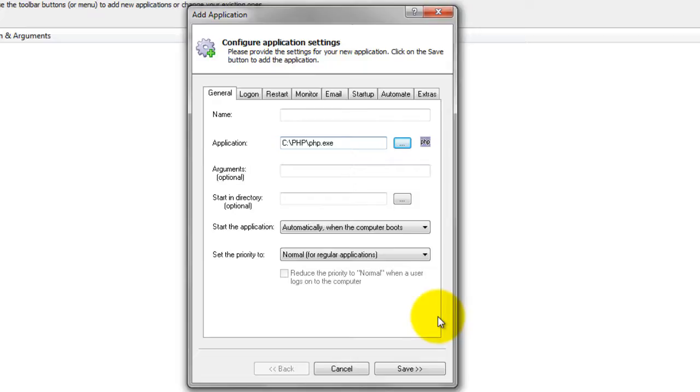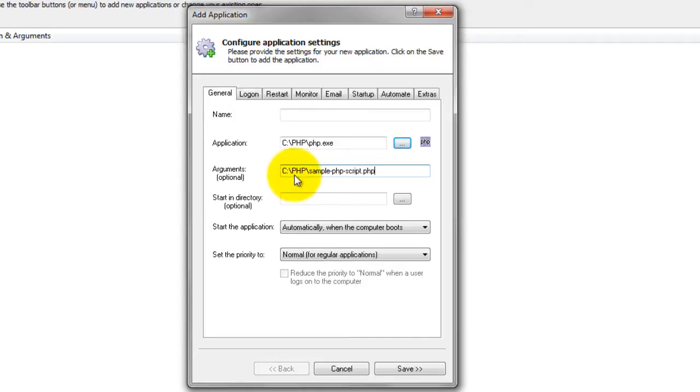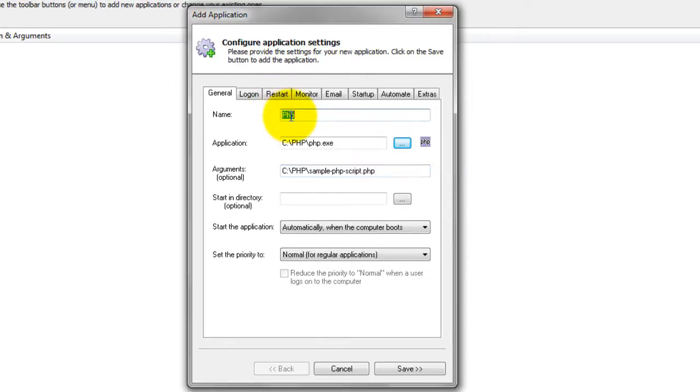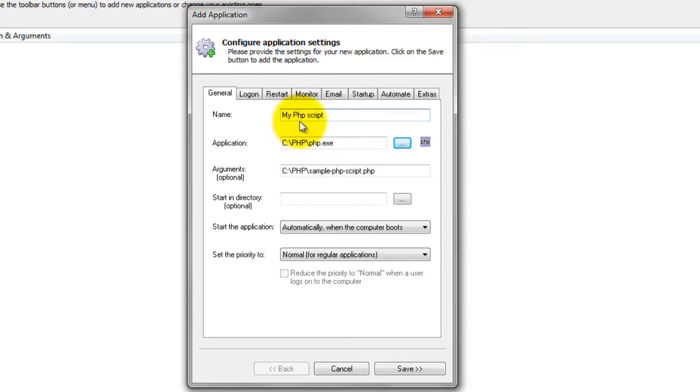In the Arguments field, enter the full path to your PHP script. We want to run our sample script, C colon slash php slash sample dash php dash script dot php, but be sure to specify your own script instead. In the Name field, enter the name that you will call this application in Always Up. We have used My PHP script, but you can specify any name you like.